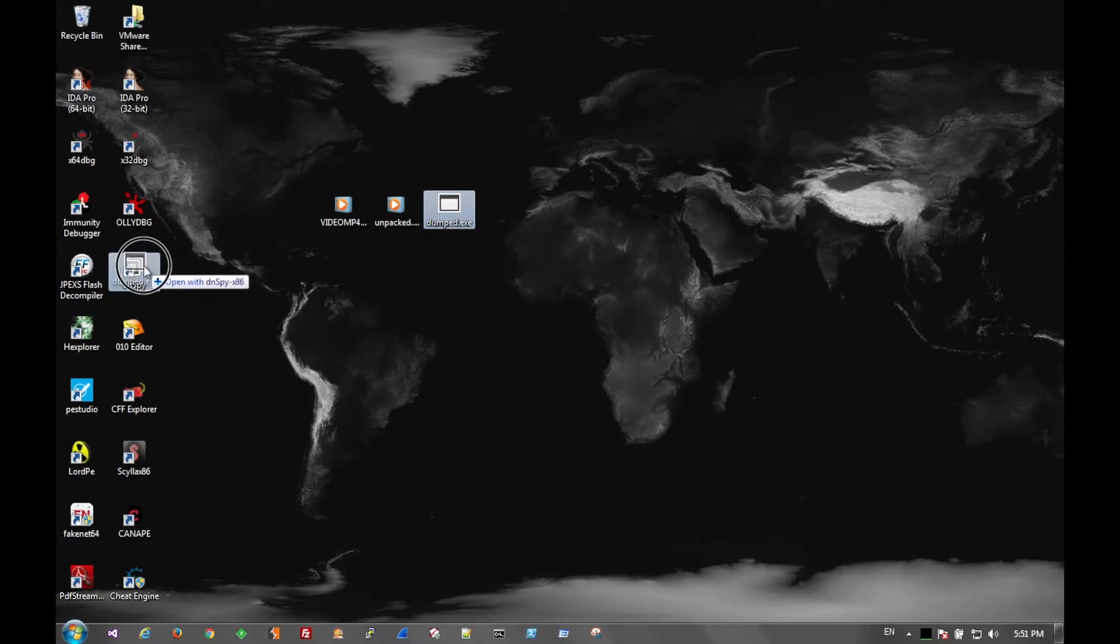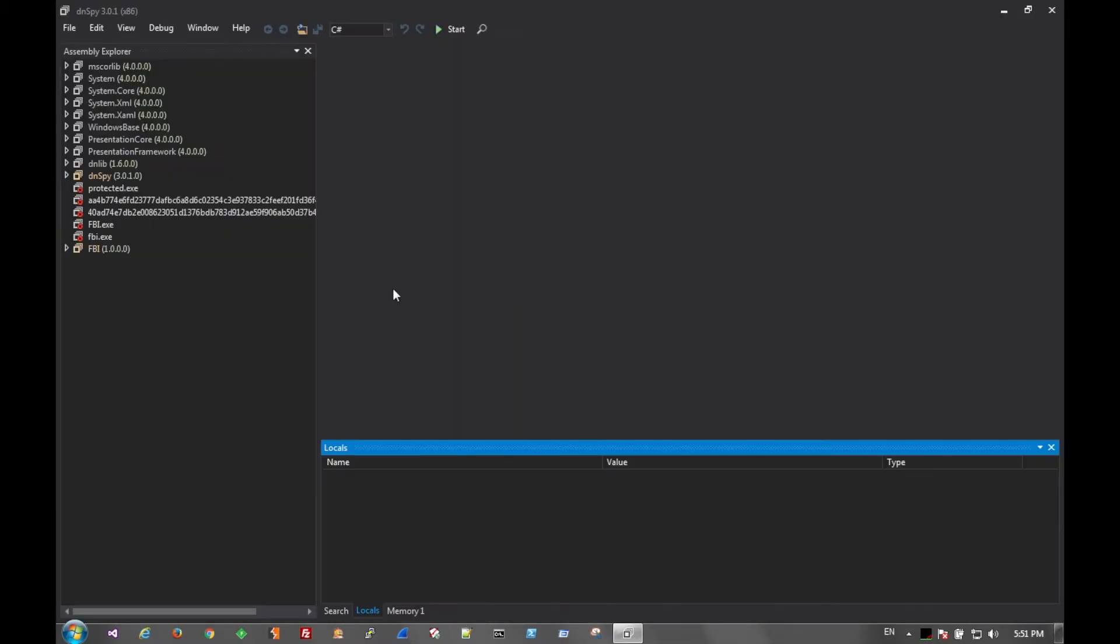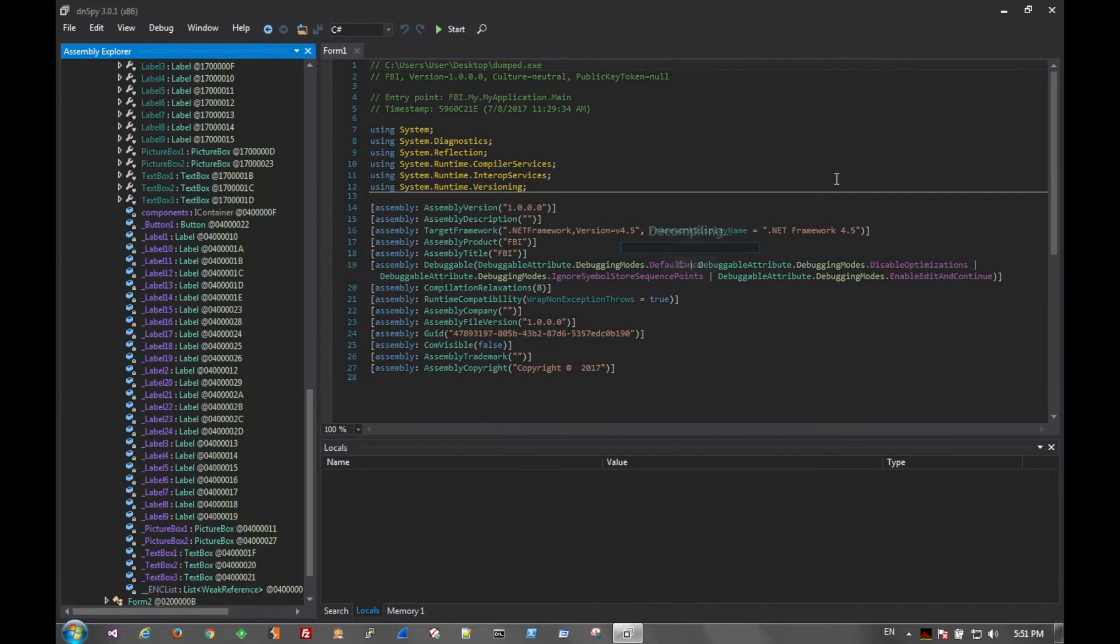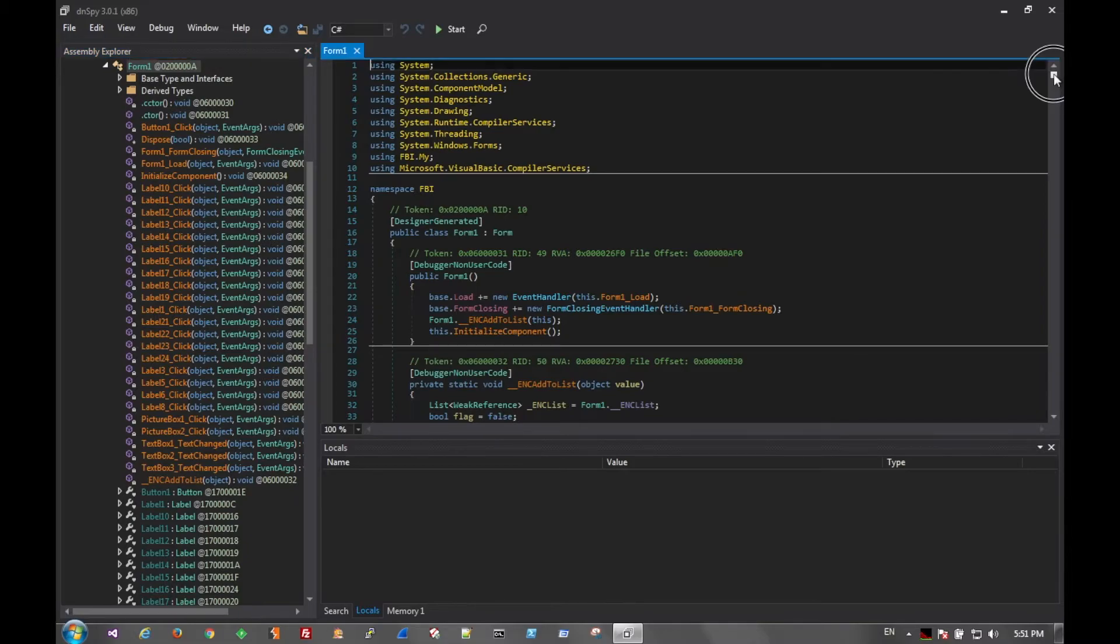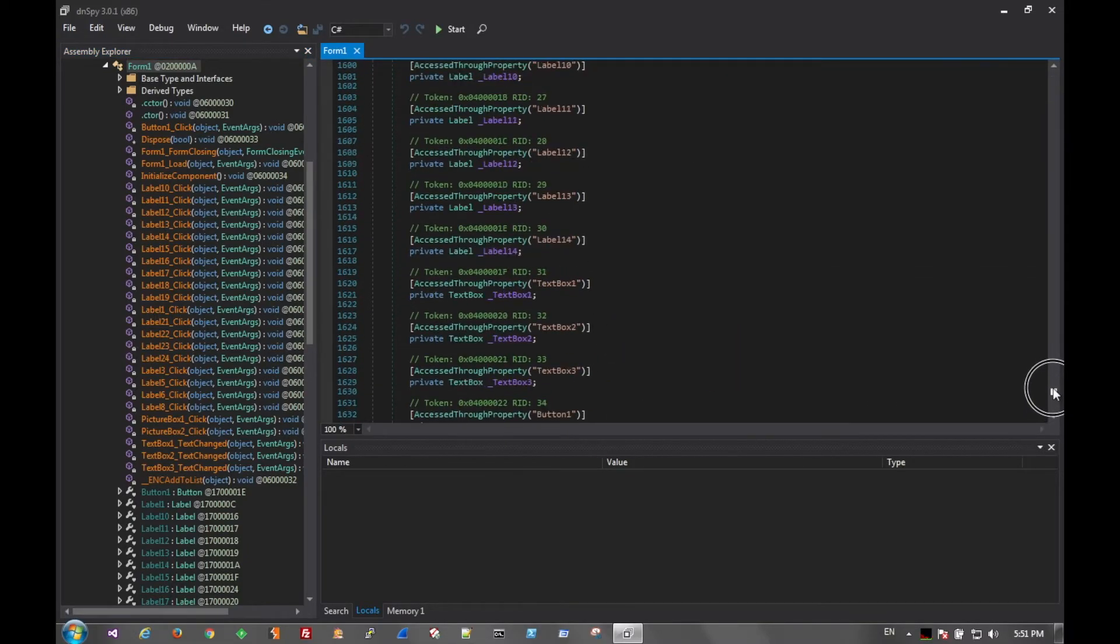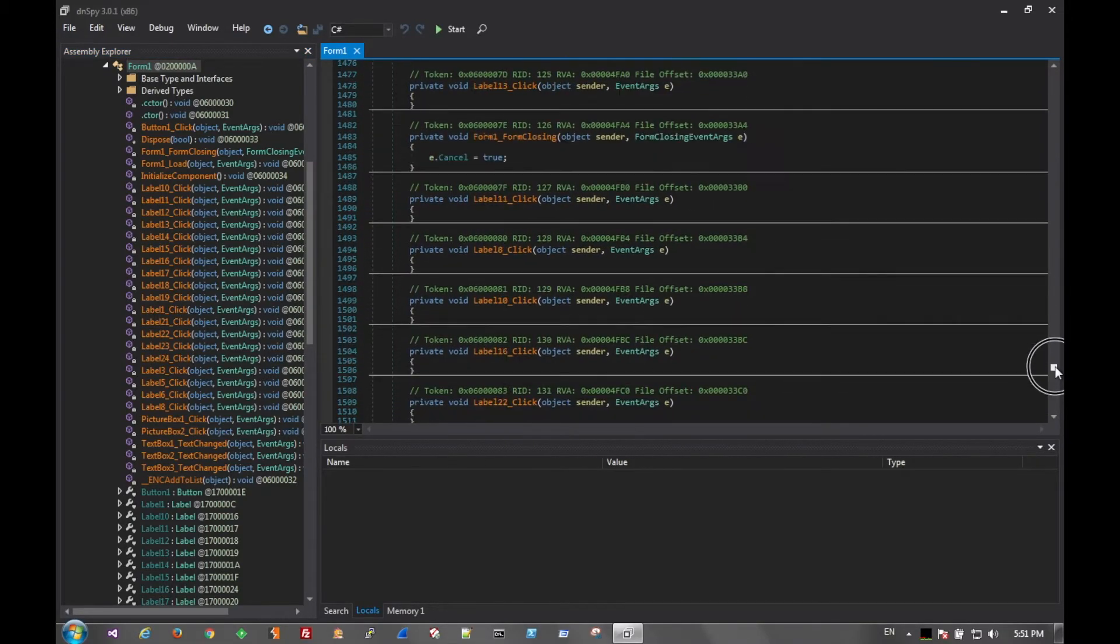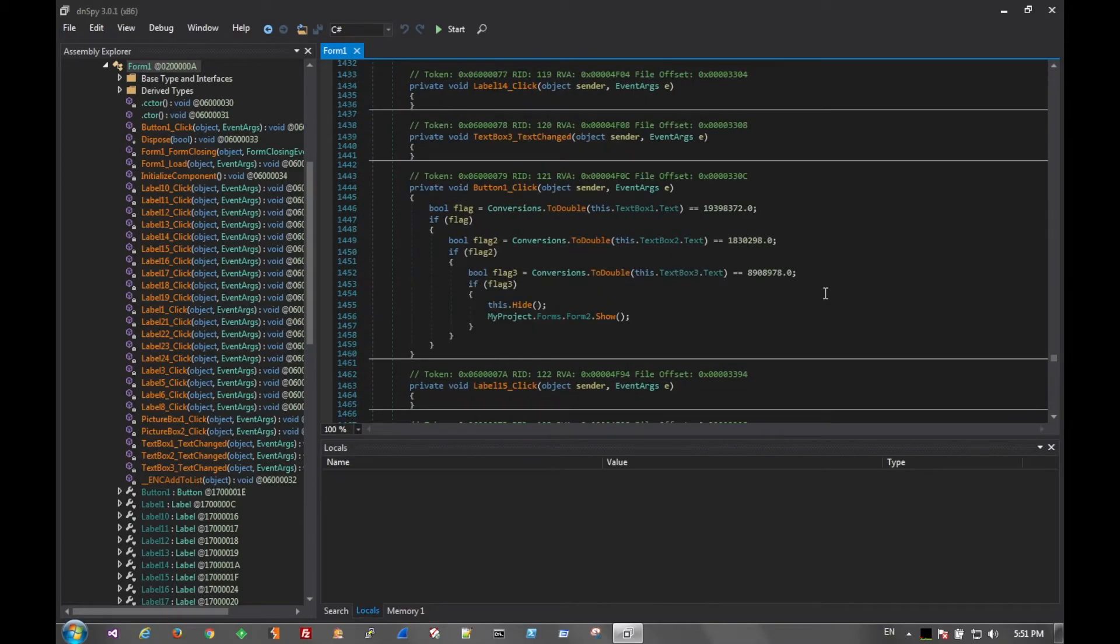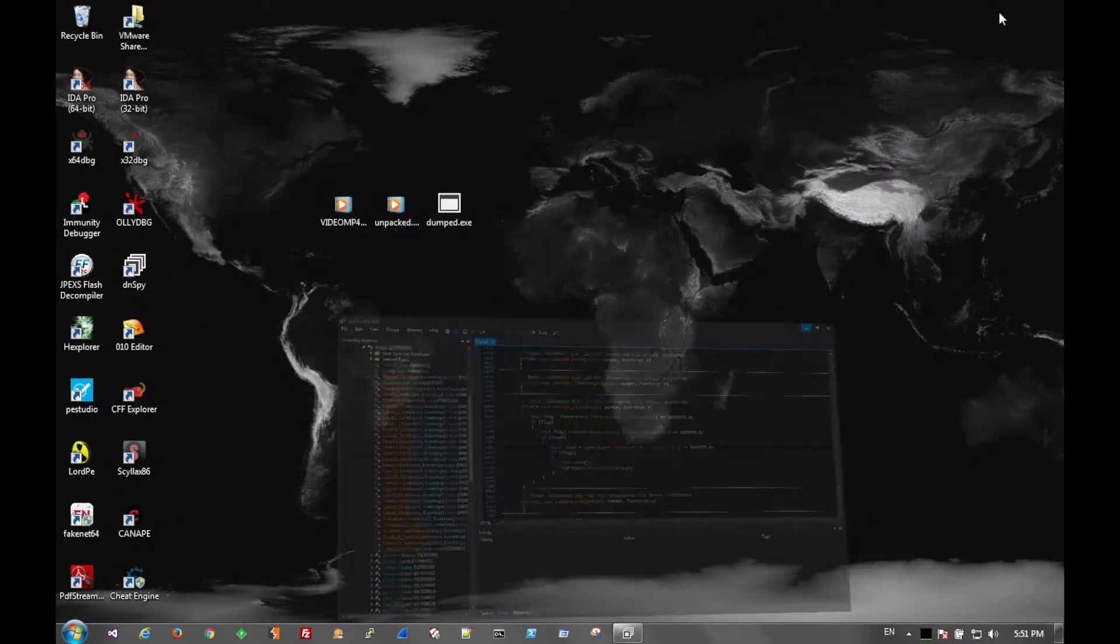And we can see that by going to DNSpy to disassemble the .NET and take a look at the first form. And scrolling all the way almost to the bottom, you can see here that there's a button click event and it compares it against three values. Those three values we'll see here in a moment.